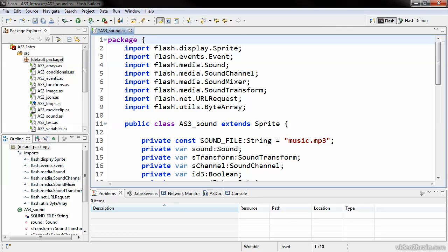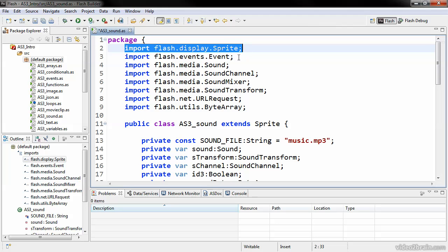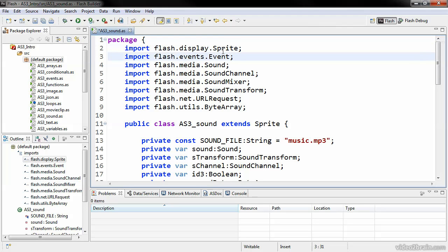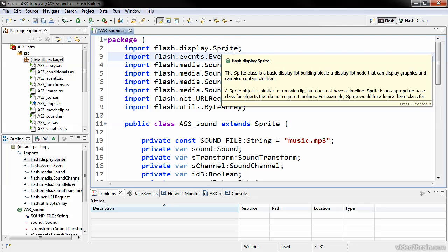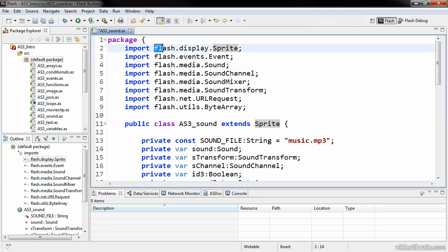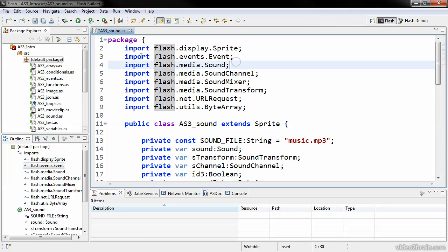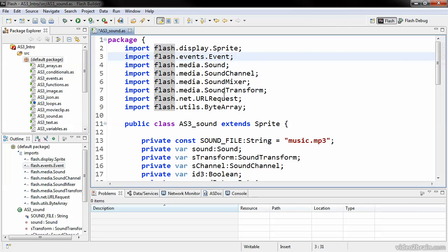The next thing that we have are a number of different imports. We're importing all sorts of different classes from different packages in the core Flash Player set of classes. Here we're importing the sprite class from the Flash.Display package, and the event class from the Flash.Events package. We use the keyword import to actually make that happen. We need to import any classes that we're going to be using within a specific application.